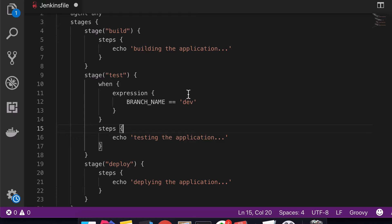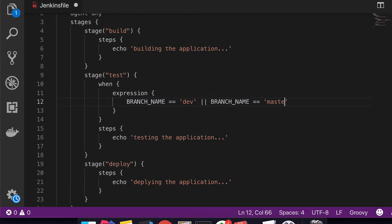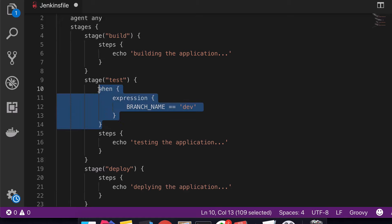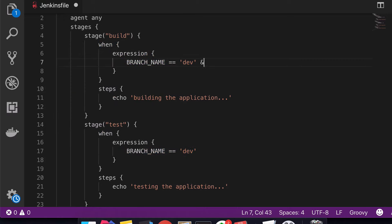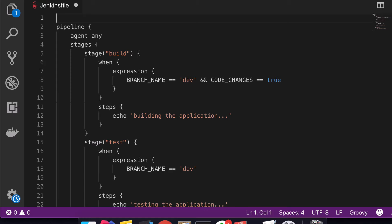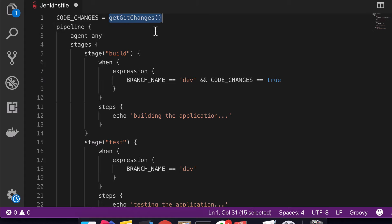Just like with if expressions, you can also add OR or AND expressions here. You can say you want to run this stage if it's a dev build or if it's a master build. Another applicable use case for 'when' expressions is when you only want to build your application if there are code changes made in the project. In the build step you could combine a branch check and a 'codeChanges equals true' condition. This could be a variable you define yourself, containing a Groovy script that checks whether there have been any changes in the code.